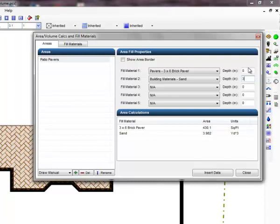To calculate a volume of the sand, we will enter a depth of 3 inches in the depth text box. We now have the area of pavers calculated in square feet and the volume of sand for the base material calculated in cubic yards.